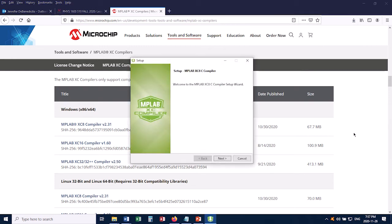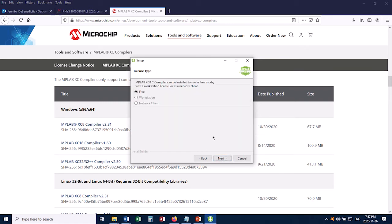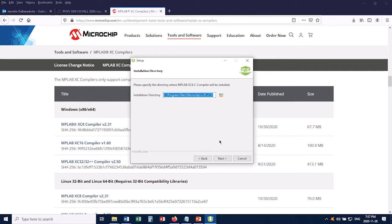And here's the setup wizard, so I'll start by clicking Next. And as usual, accept the agreement. Click Next again. And we want the free installation, so make sure that is selected. Click Next again. The default location should be fine, so click Next again.